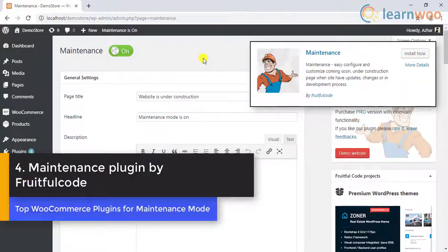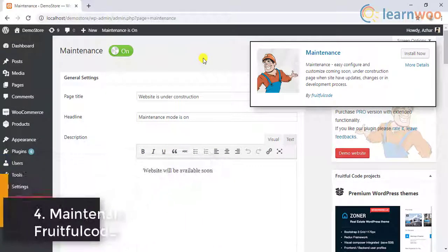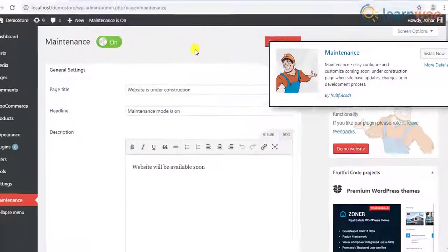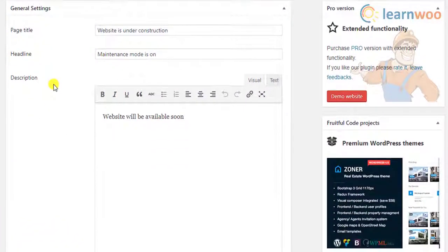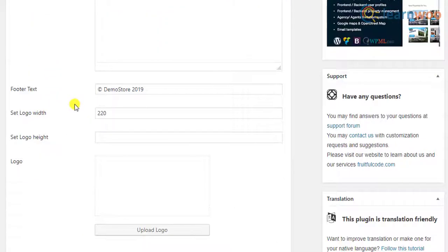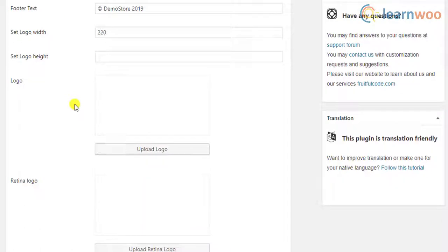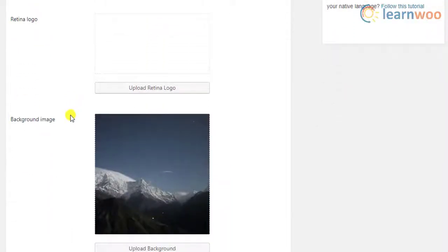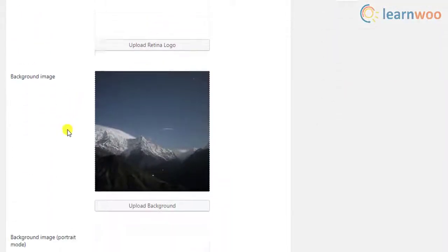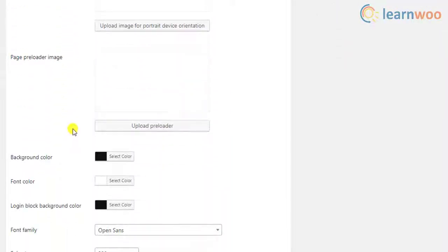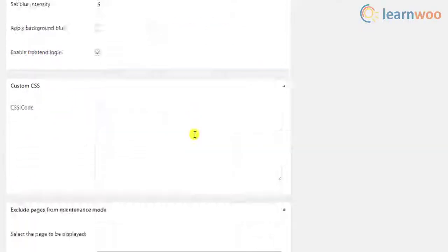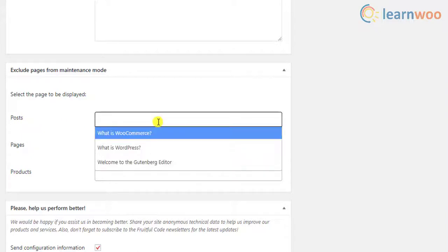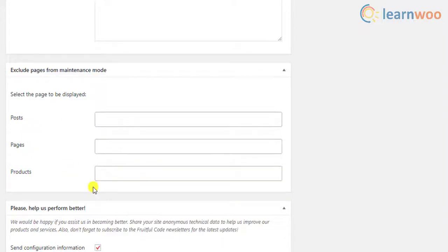The fourth plugin on the list is the maintenance plugin by FruitfulCode. In addition to title, headline, description, footer, logo, and background, this plugin offers custom CSS feature, blur intensity, enabling or disabling 503 error, and Google Analytics support. The plugin also allows you to exclude certain WordPress posts, pages, and WooCommerce products.